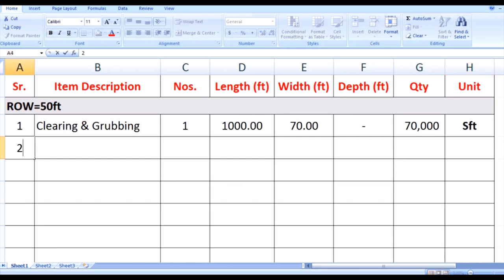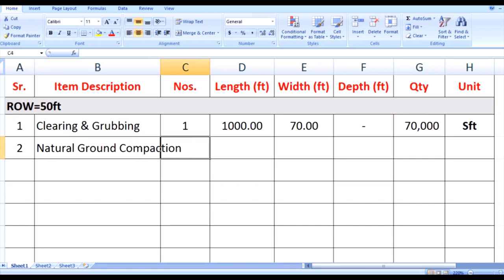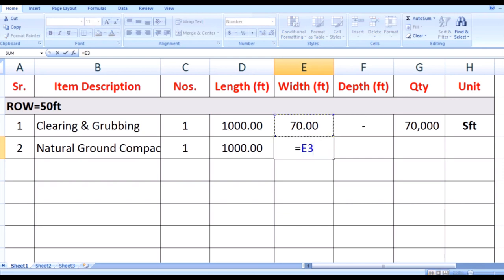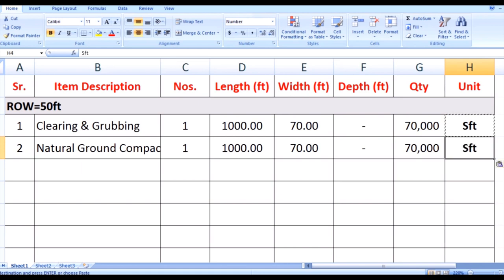The second item of road works is NGC, that is Natural Ground Compaction. For natural ground compaction we use the same number 1 and the same road length of 1000 feet. For width we use the same width as for clearing and grubbing, with no need of depth. In some schedules of some countries the natural ground compaction item could be in CFT and could be in SFT — here we are using SFT. The quantity of natural ground compaction is also the same as clearing and grubbing.